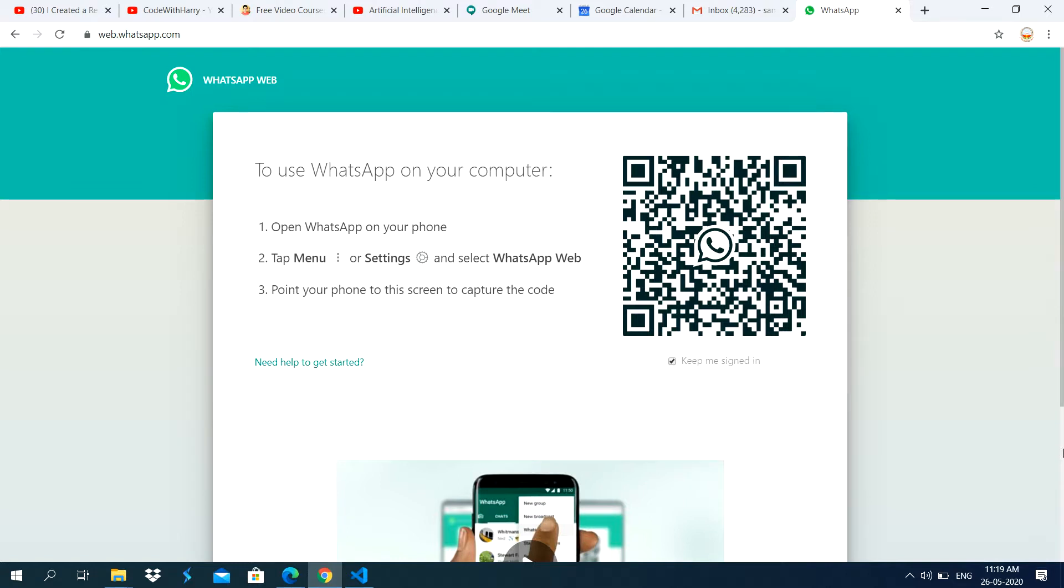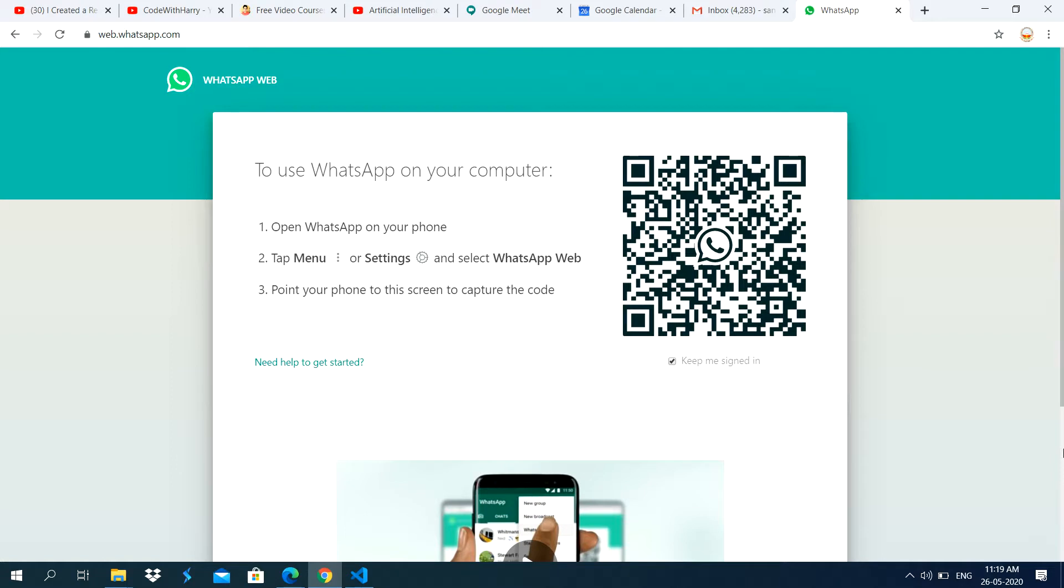And in WhatsApp app, what you do in mobile, you click on or you can say, you select three dots option. It displays on the right side of the WhatsApp app. And you select WhatsApp web option. Then it shows camera to scan this QR code.